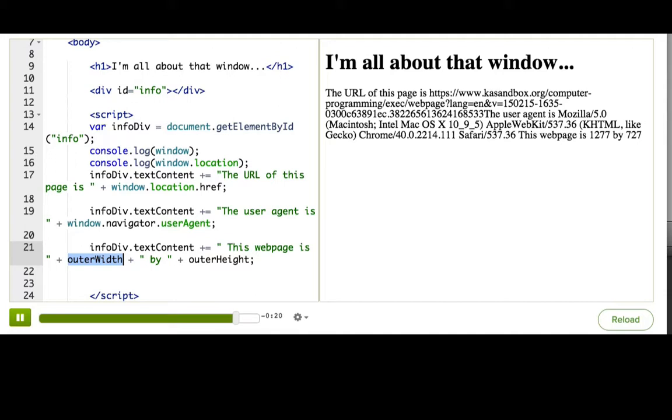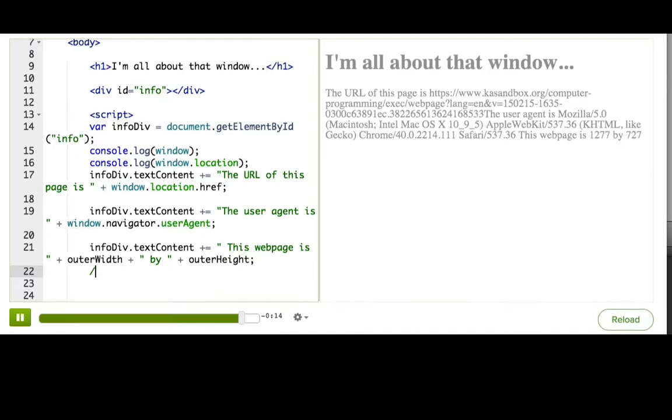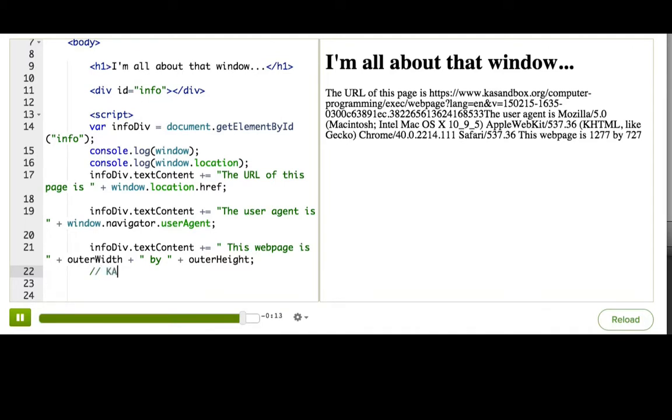To be extra safe, you can prefix your global variables. Like at Khan Academy, we write KA underscore in front of any global variables that we have to have.